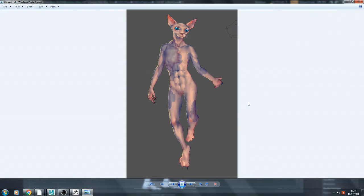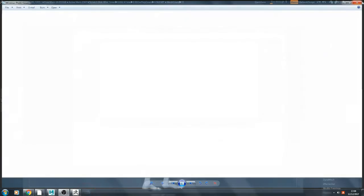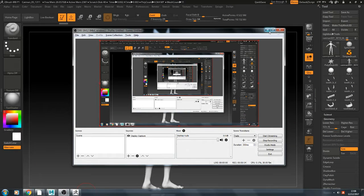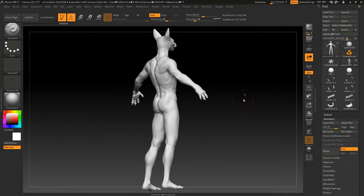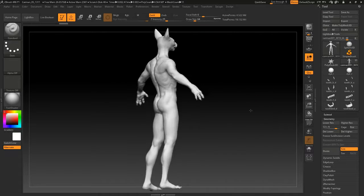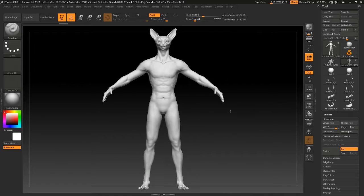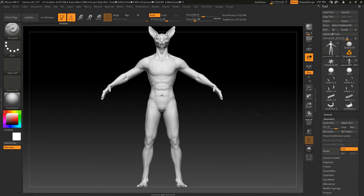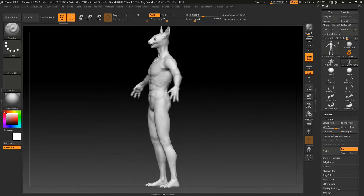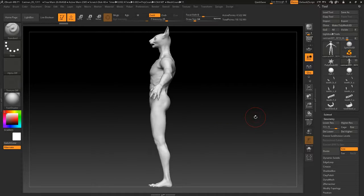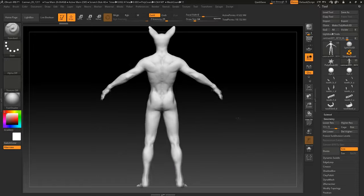Hi, I'm going to talk about my character. This is the concept design of my character, and here is the sculpture for this cat man.